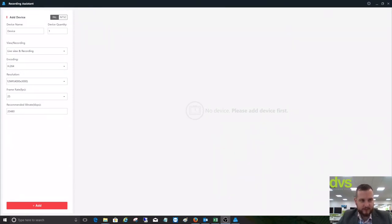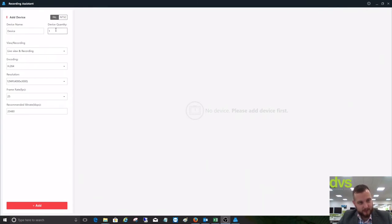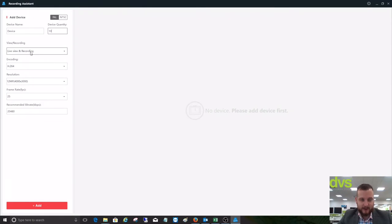Very simple to use. From the left-hand side, we select PAL by default because we're in the UK. Device quantity - for instance, we may have 10 3-megapixel cameras that we want to add to a system.